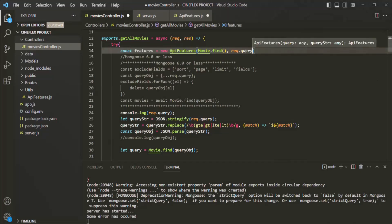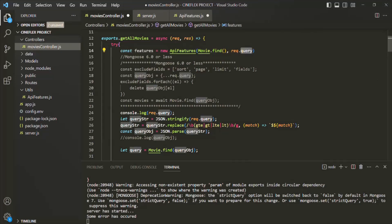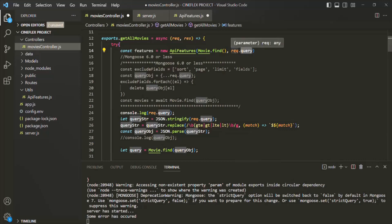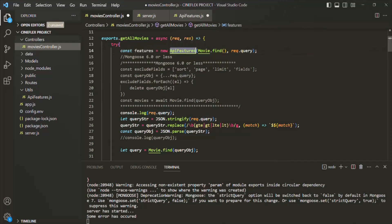This request.query stores the query string as a key-value pair — basically request.query is an object, and in that object, whatever query string we specify in the URL is stored as a key-value pair. These are the two things we need in order to write the logic for filtering, sorting, pagination, and limiting fields. So here we are instantiating this APIFeatures class.